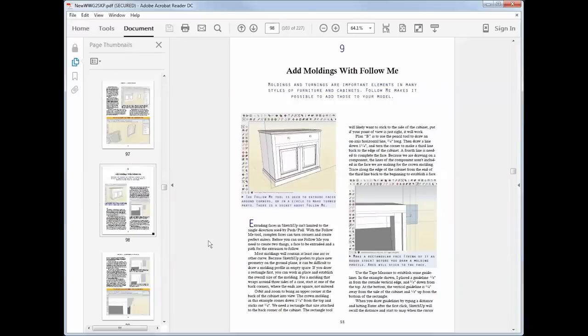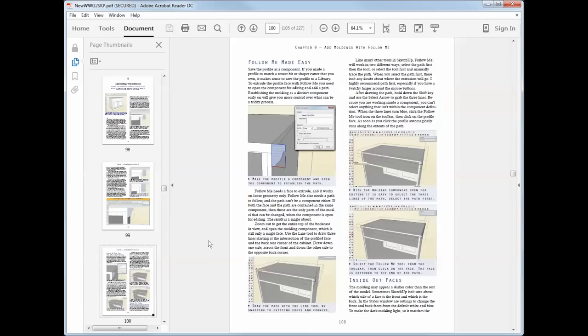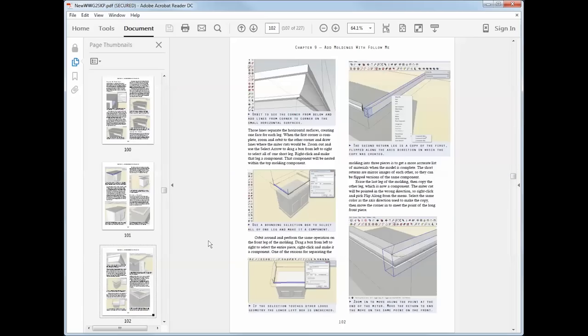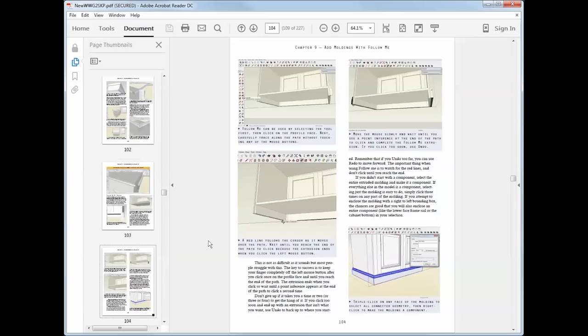I'll show you how to quickly add moldings with the Follow Me tool, and the easy way to use Follow Me.